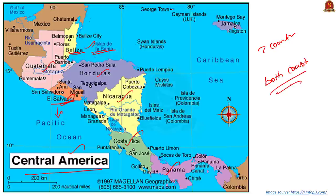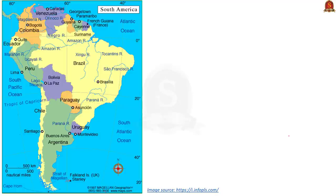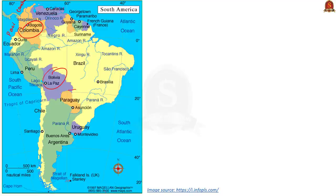Prelims questions may be based on this — they may give you all seven countries and ask which have both Pacific and Caribbean coast. Moving on to South America: Colombia is the only country in South America which has both Caribbean and Pacific coast. Only two countries are landlocked in South America: Bolivia and Paraguay. All other countries have a coastline.